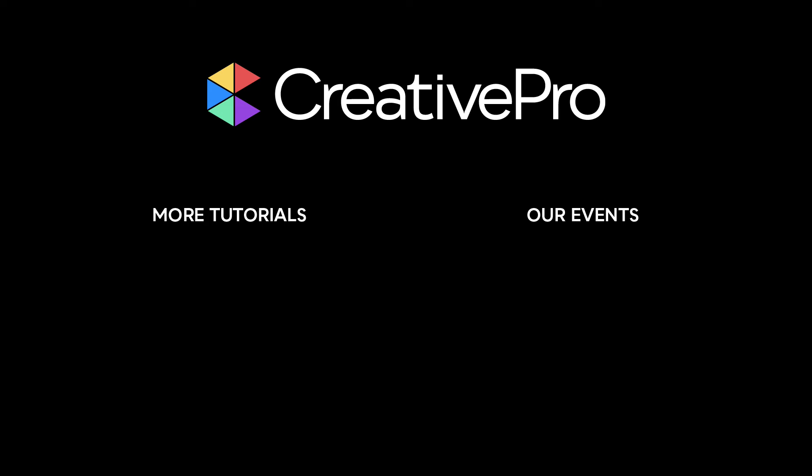Well, I hope you enjoyed this video. If you did, be sure to give it a like and subscribe to our channel. And for thousands more how-to articles and tutorials, visit our website creativepro.com and become a member today. Thanks for learning with us.